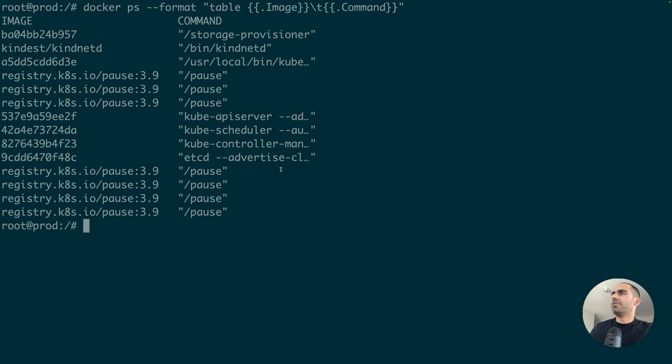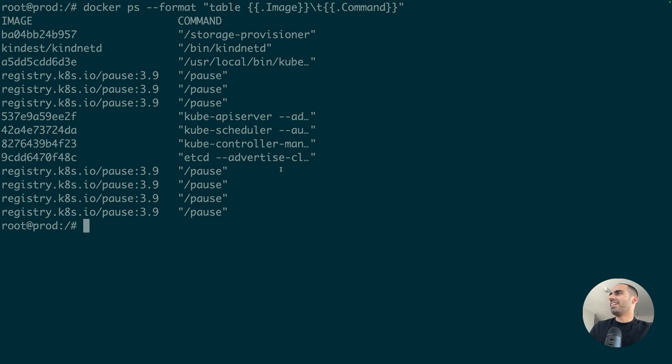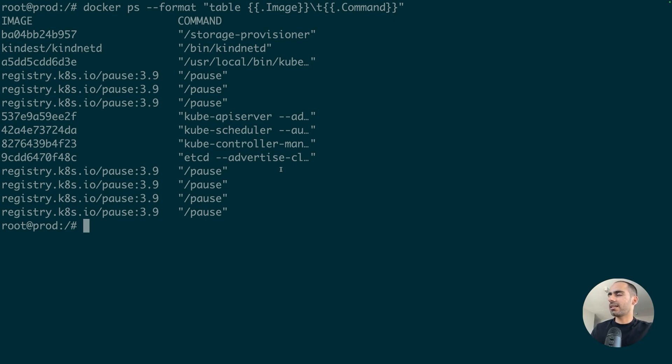So, like, maybe we can call it a containerception. This is a very smart way of running complex software like Kubernetes on your local machine by doing containers inside containers.